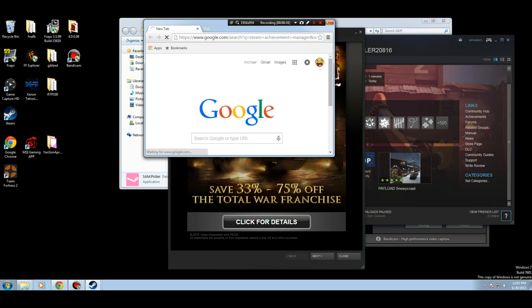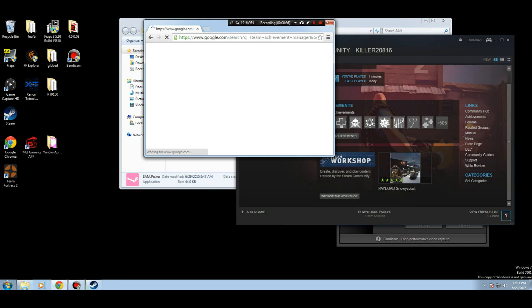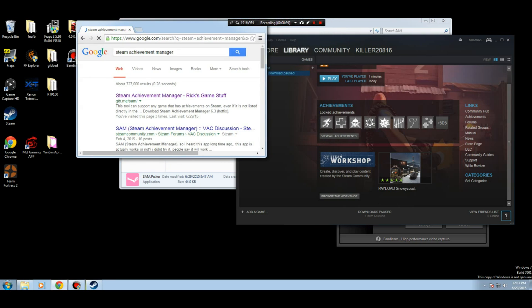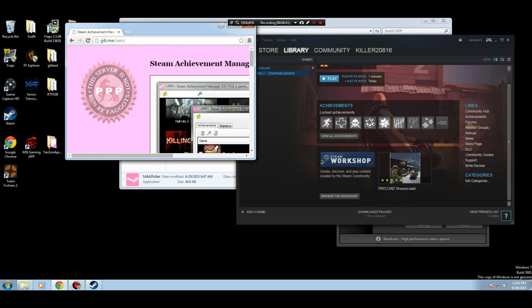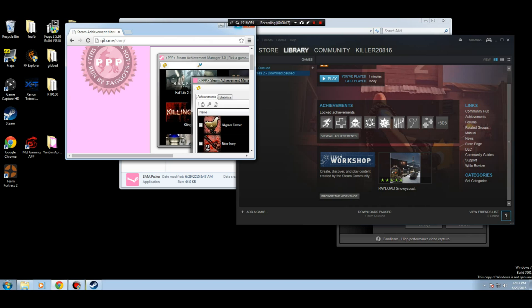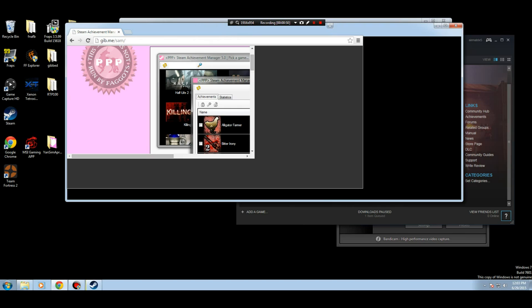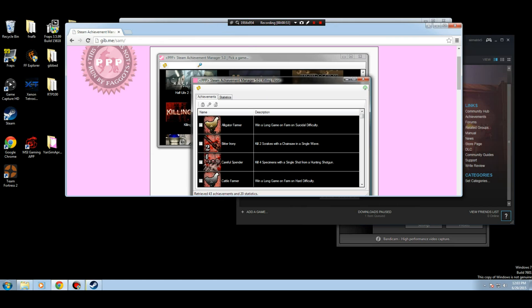So you're going to have to Google Steam Achievement Manager. Go away. And right there, gib.me/sam.